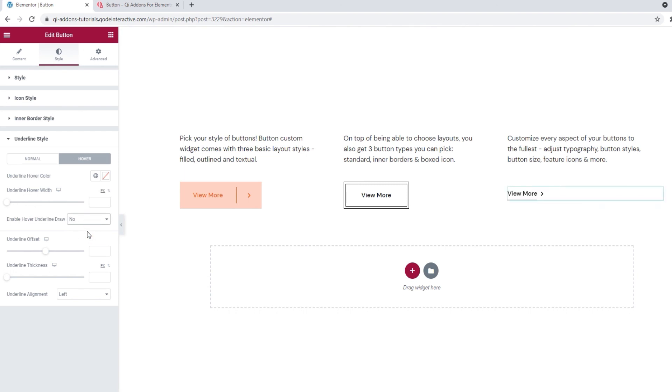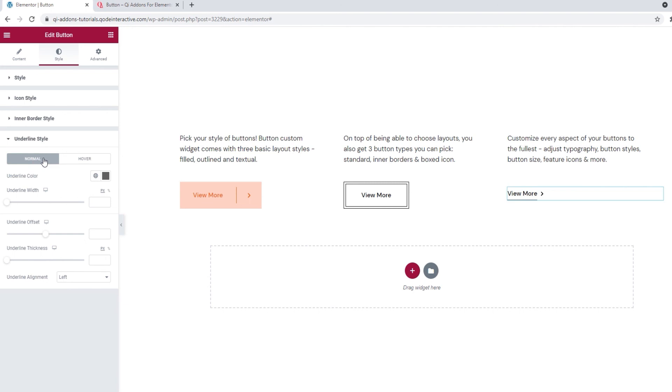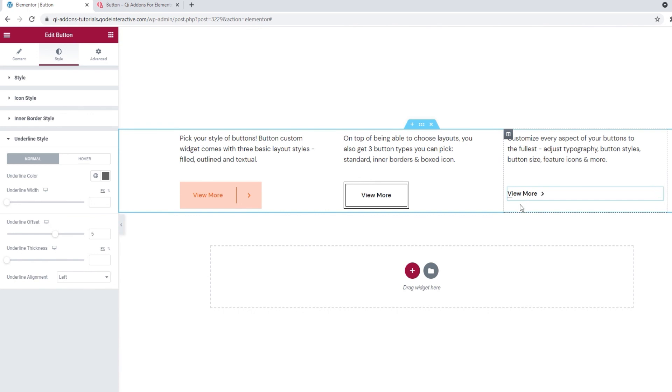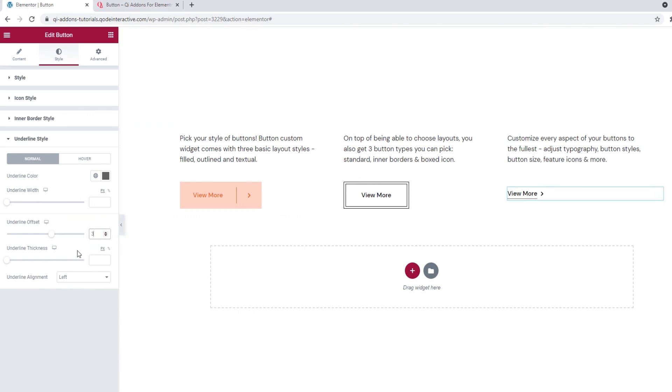And that's it for the normal and hover settings. Other than them, this section has options like the underline offset. It essentially lets us move the underline closer to or further away from the button text. We can see the line is closer to the text now. I'll set 3 pixels as the value. The higher the number, the closer the underline will be to the text. After that, we have the underline thickness. It's very straightforward. We can use it to make the line thicker. I'll leave mine set to default. And that's all for the options we have.